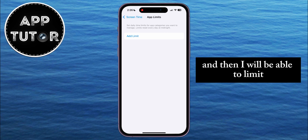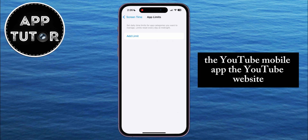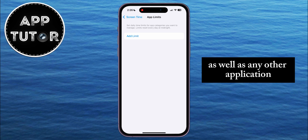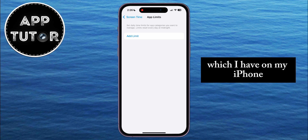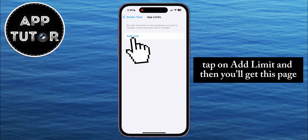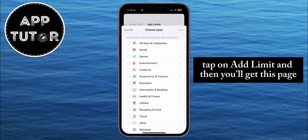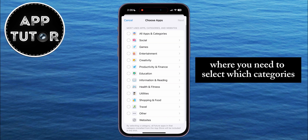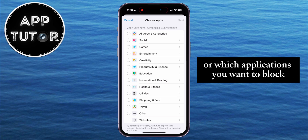Then I'll be able to limit the YouTube mobile app, the YouTube website, as well as any other application on my iPhone, because it will work for any app and any website. Tap on Add Limit, and then you'll get a page where you need to select which categories or applications you want to block.